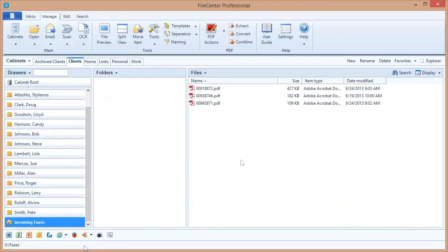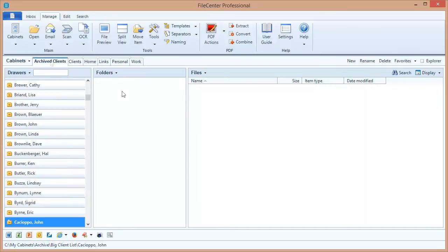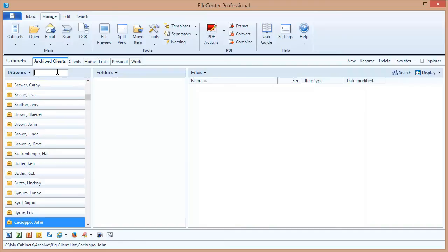Now while we're on the subject of drawers, let's go over the drawer search feature. I have a cabinet here called Archived Clients, and this cabinet has hundreds of drawers in it. So scrolling to a drawer is really a time-consuming process. To make jumping to drawers quicker and easier, we've added this drawer search field right here at the top of the list of drawers. And the way it works is really very simple. All you do is start typing in some characters from the name of the drawer that you want to look up.